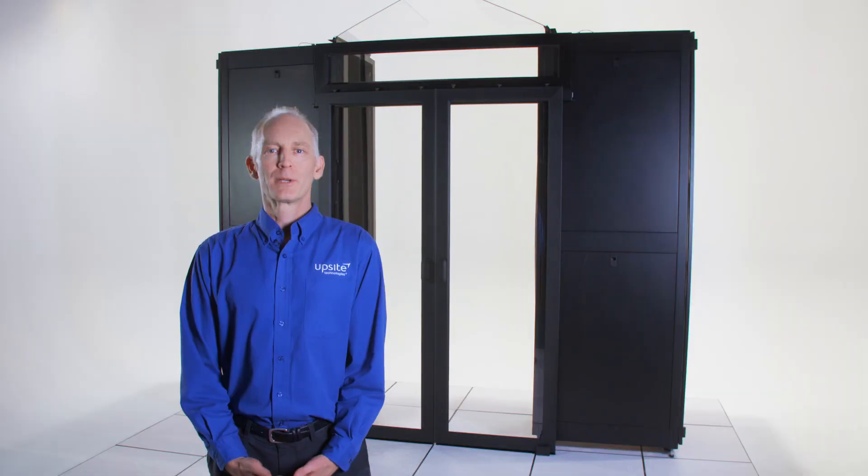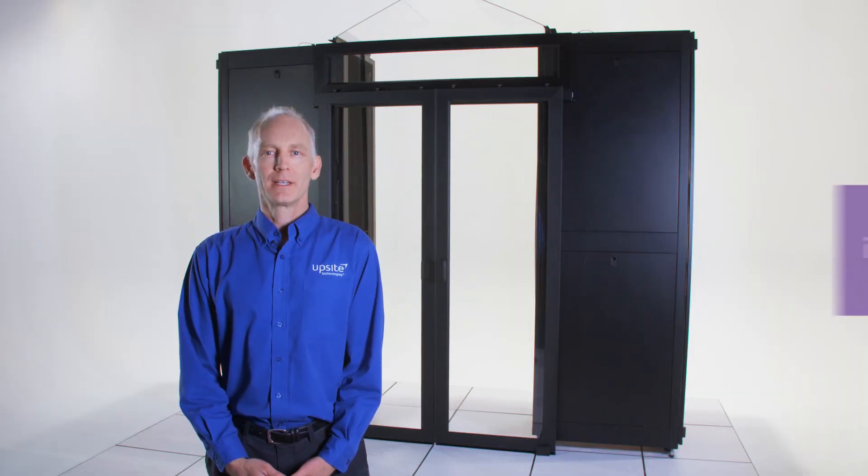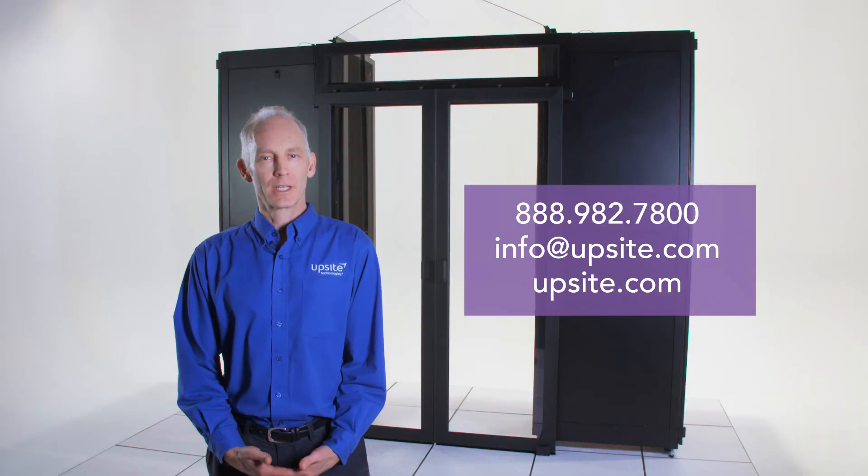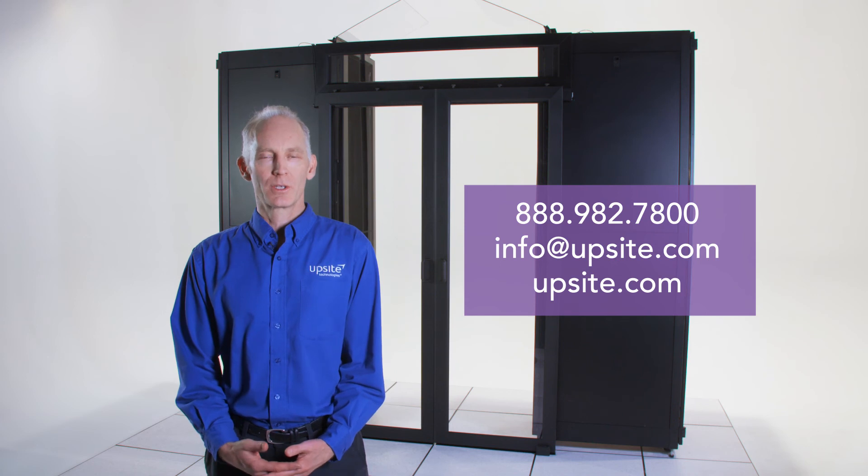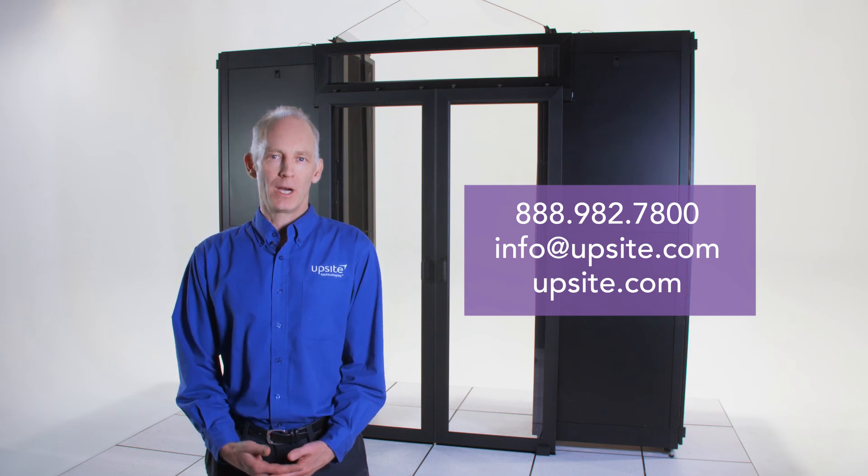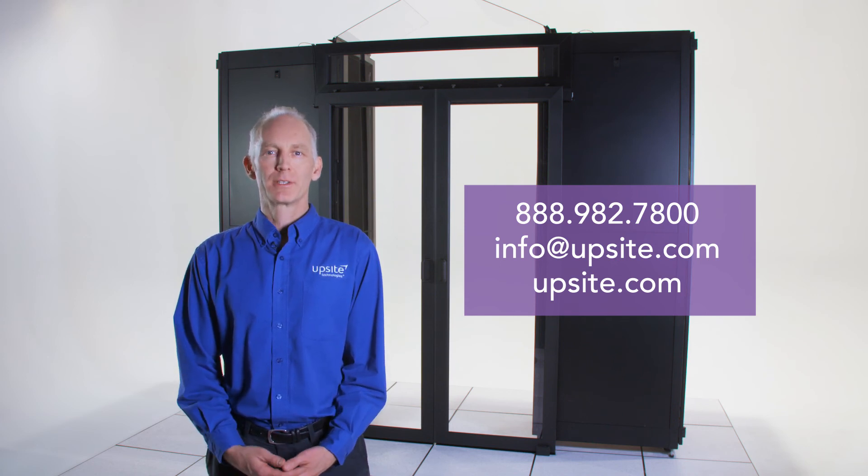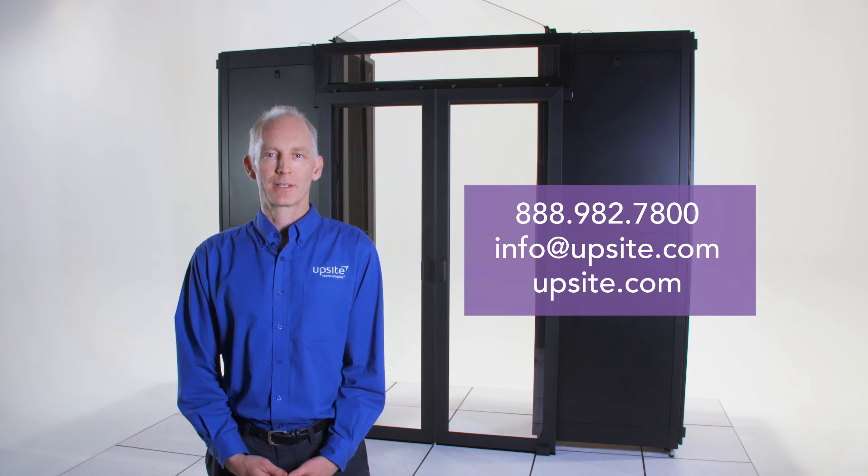I appreciate your interest in our sliding doors, and if you have any questions about the details of these doors or how they can help you optimize the cooling in your facility, please reach out. We'd be happy to talk to you.